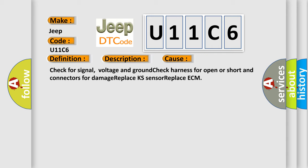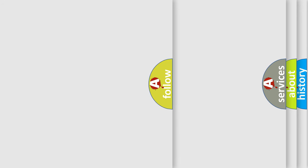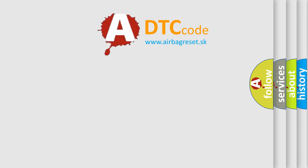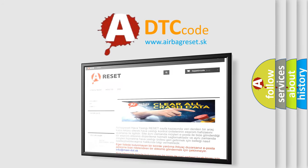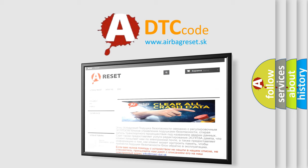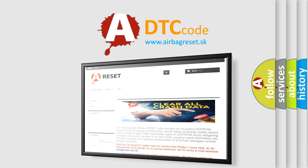The Airbag Reset website aims to provide information in 52 languages. Thank you for your attention and stay tuned for the next video.